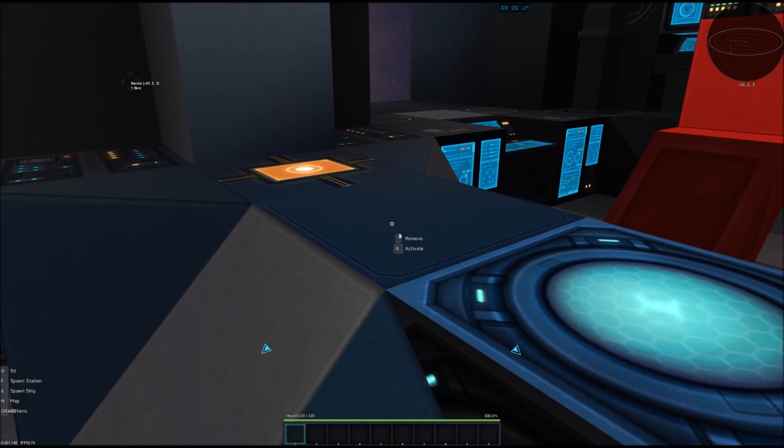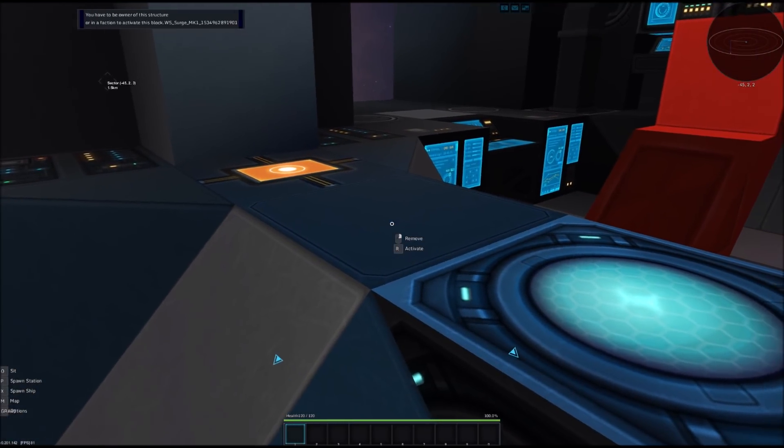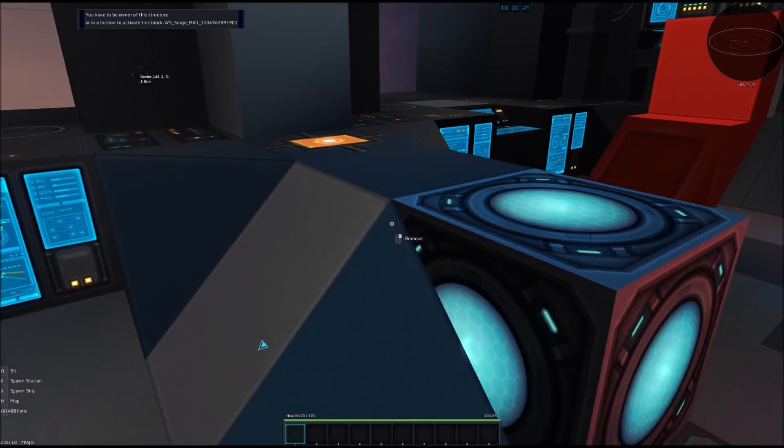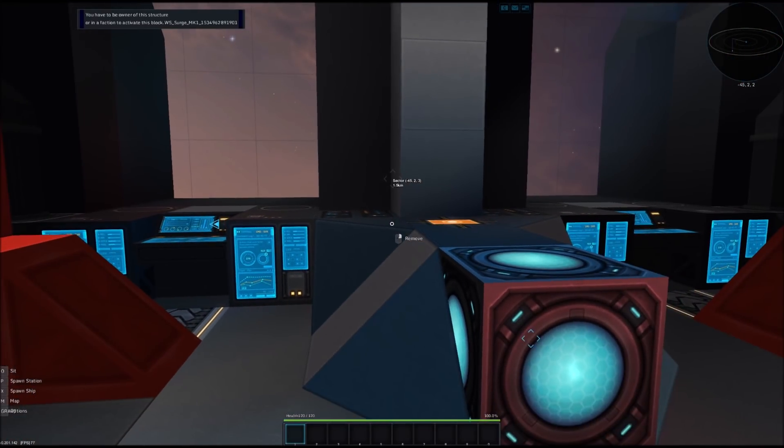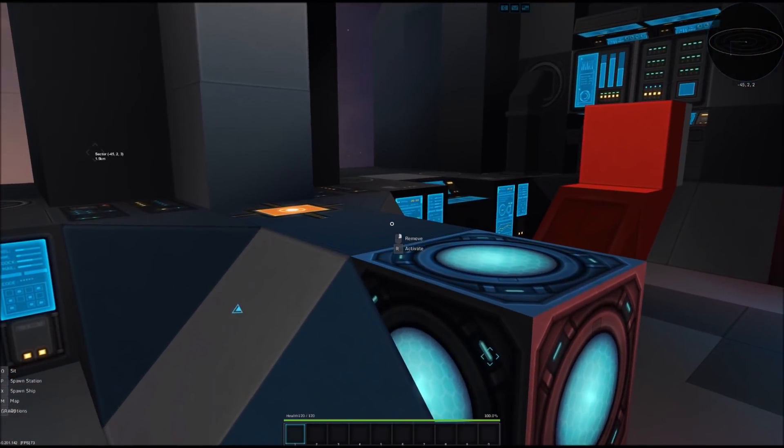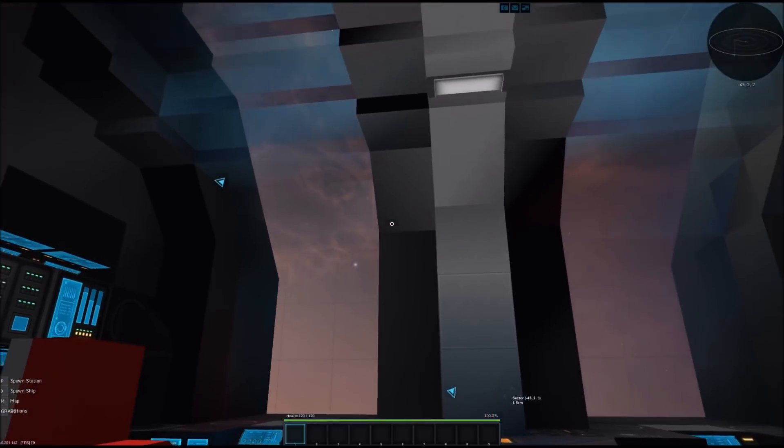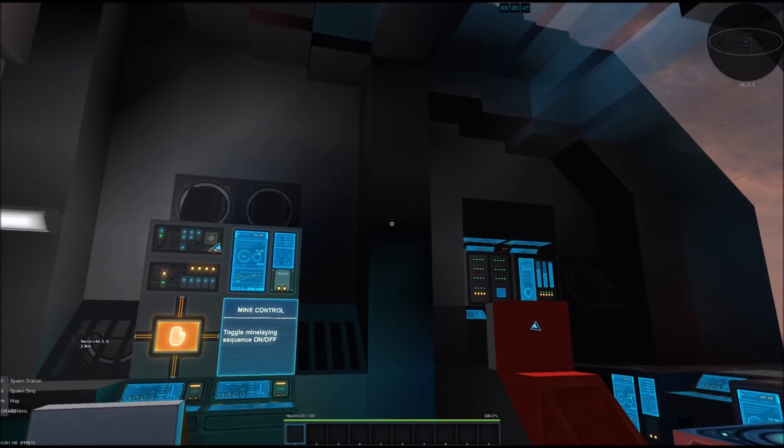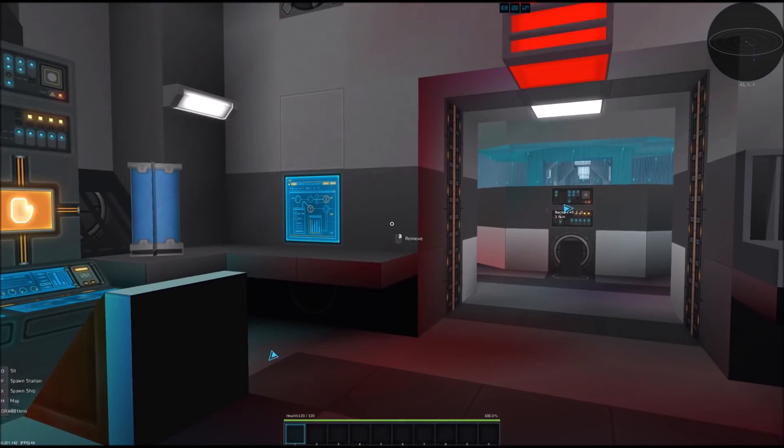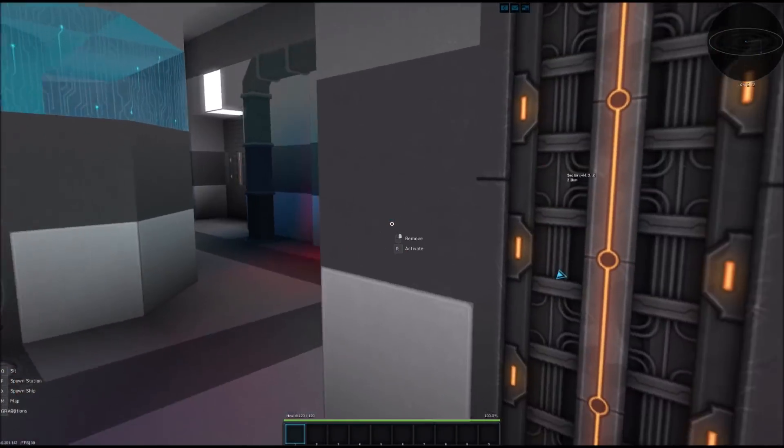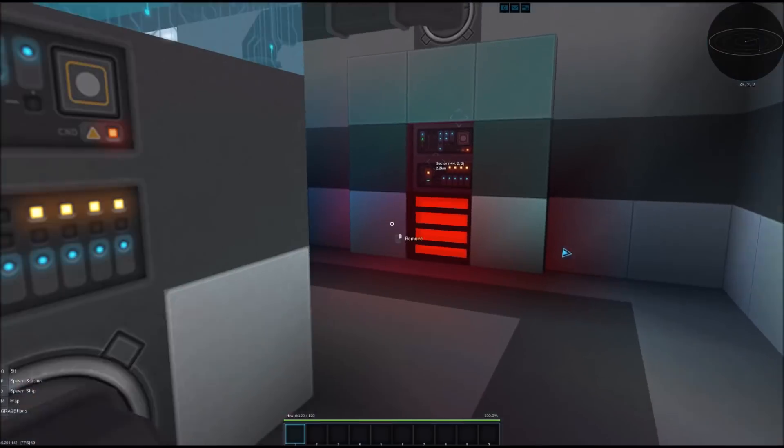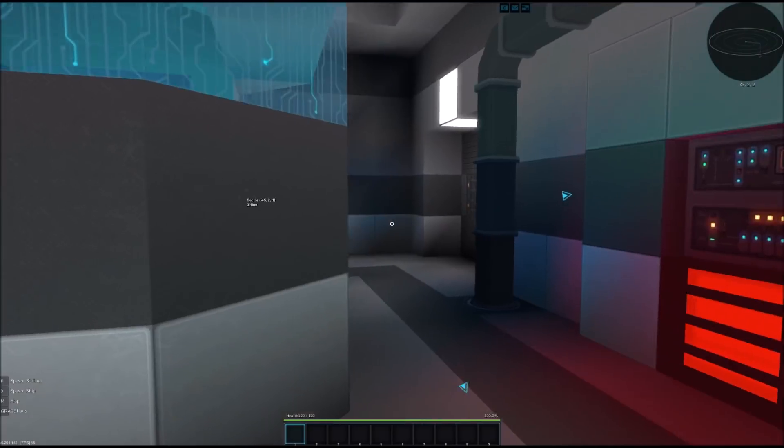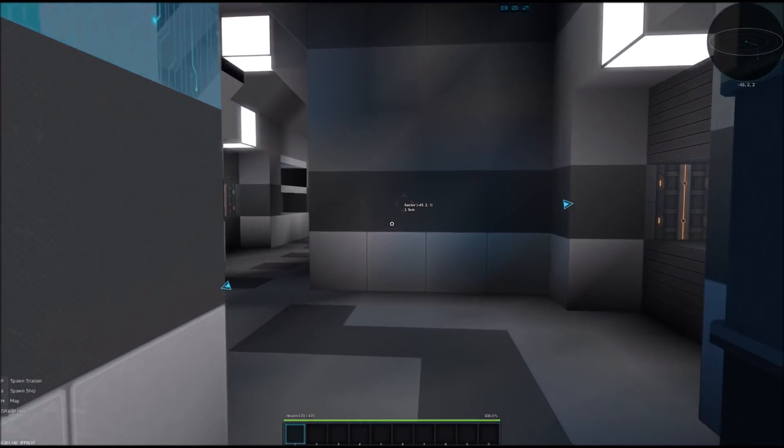Just a quick tip. Behind the core block there is the faction block over here. I don't have a faction at the moment so I can't activate it. But if you want to find it, it's over there. So that's a very roomy, nice looking cockpit, as I say so myself. But let's continue to the rest of the ship because there's still a lot to cover.